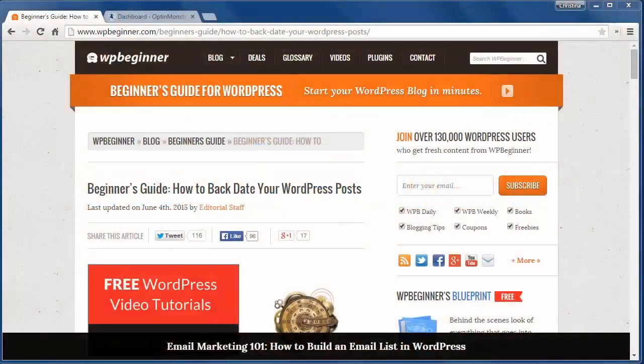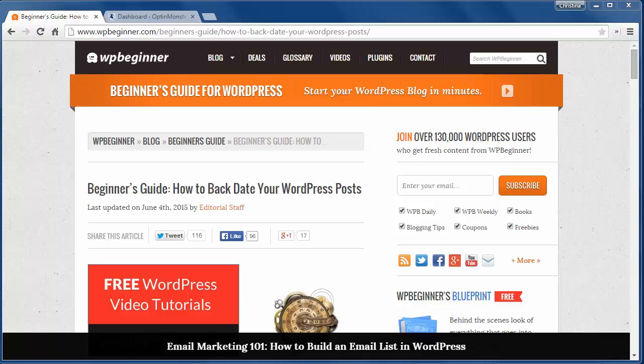Welcome to WPBeginner and thank you for watching. Today we'll cover how to backdate your WordPress posts. Recently we were asked if this was possible, so we thought we'd create an article and video about it.